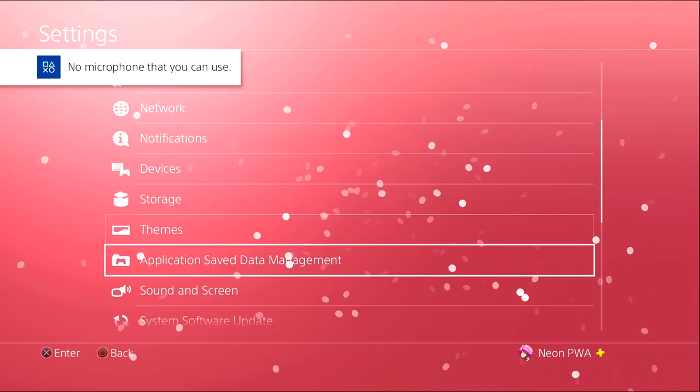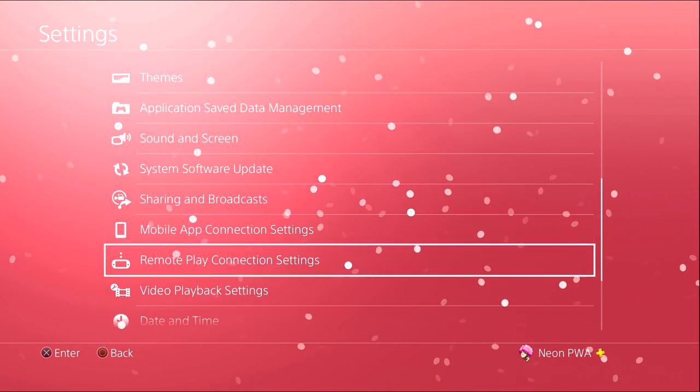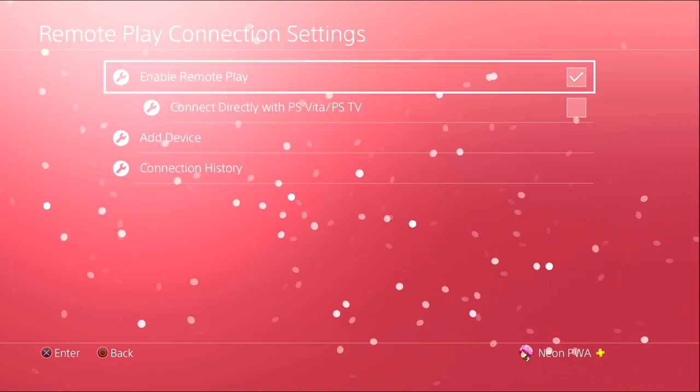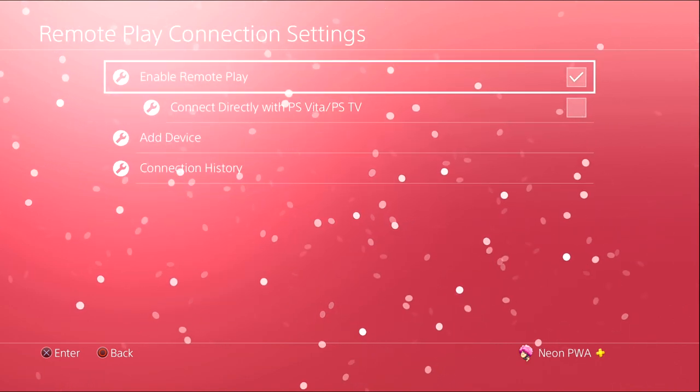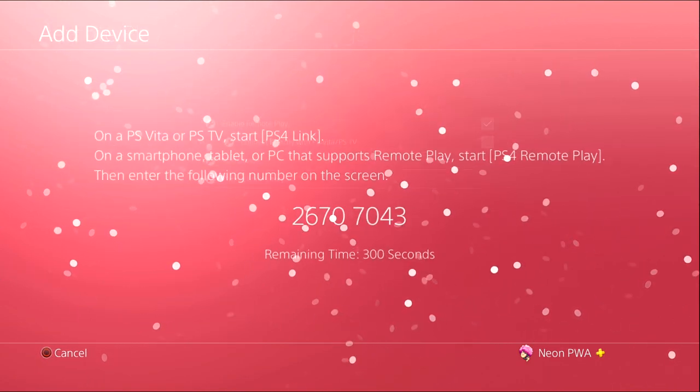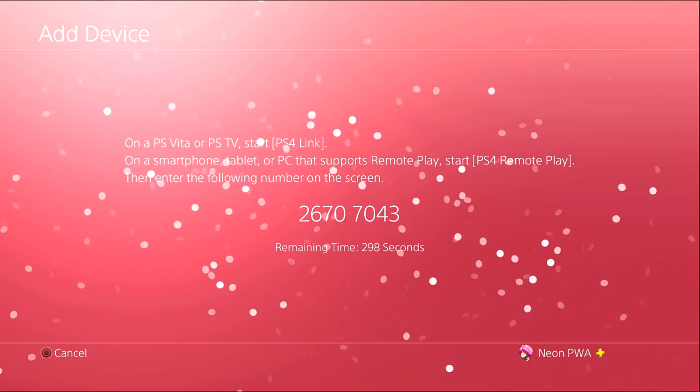Once you've gone to Settings, you need to go right down to the bottom pretty much and click on Remote Play Connection Settings. As soon as you've done that, you will click on Add Device. As soon as that pops up, you'll have a number where you need to be adding to your PS4 Remote Play.